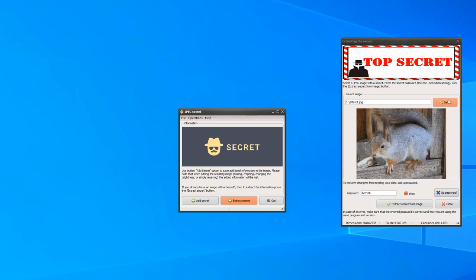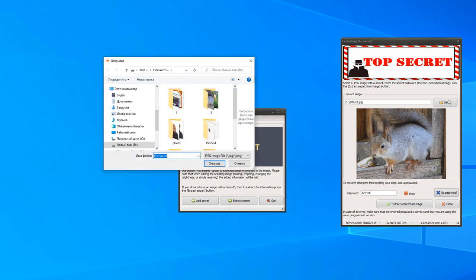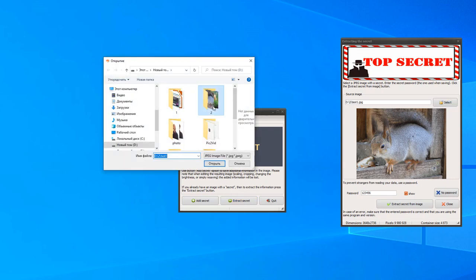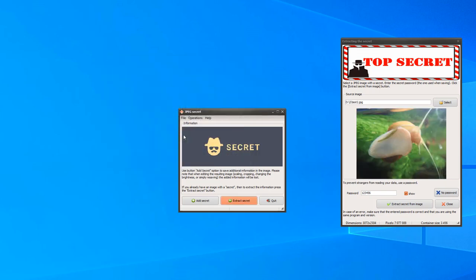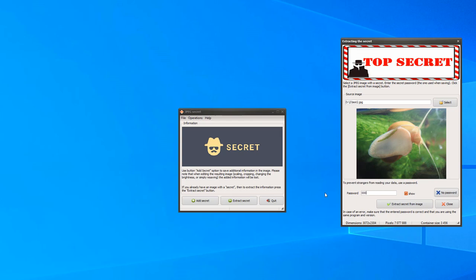Let's try to select another image. In the second case, we use the password 0000. We enter this password.